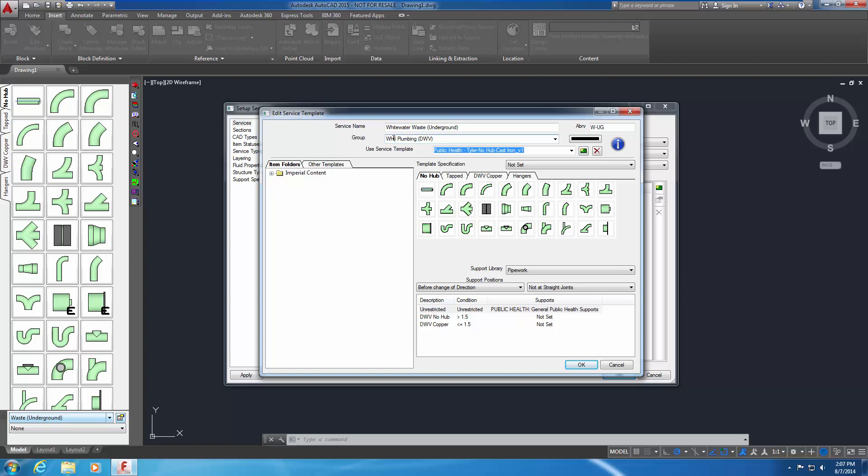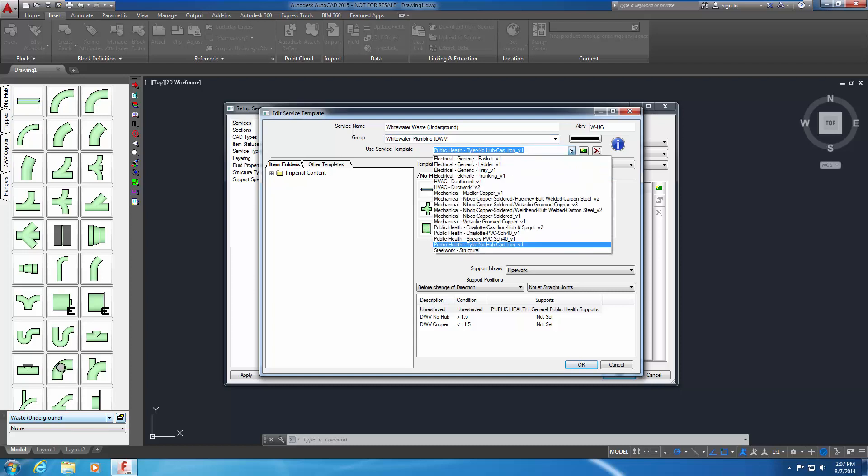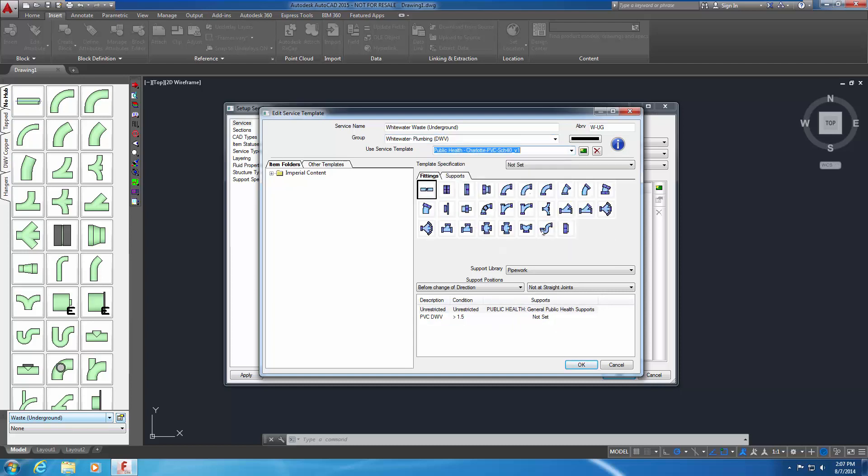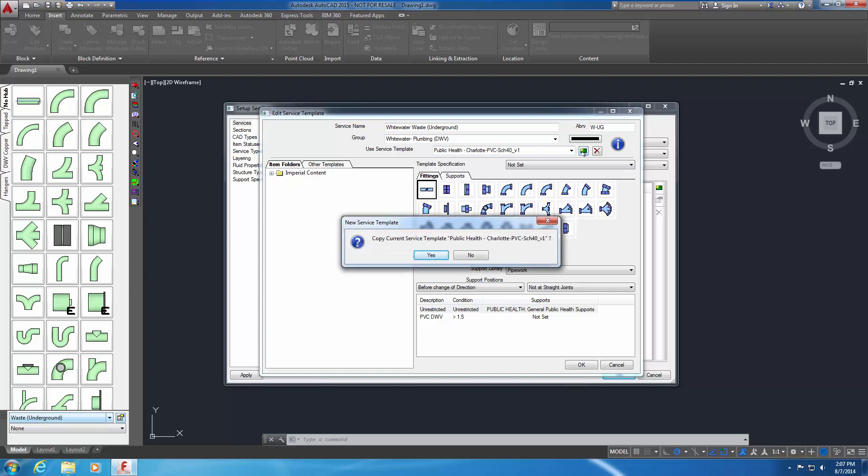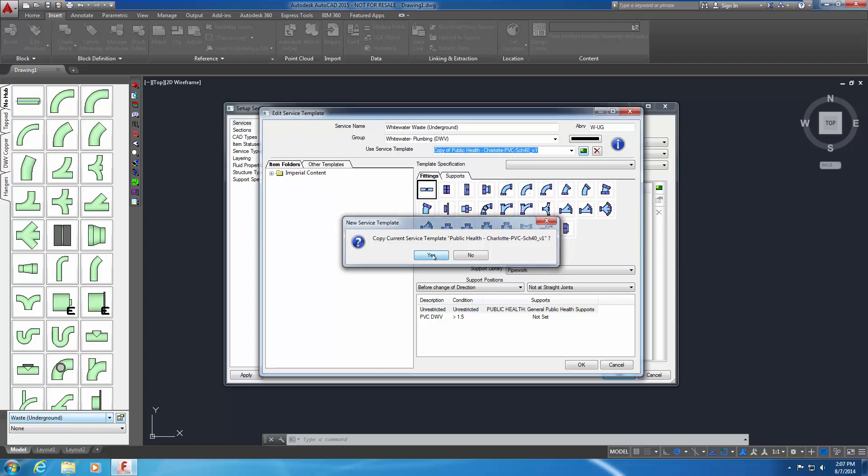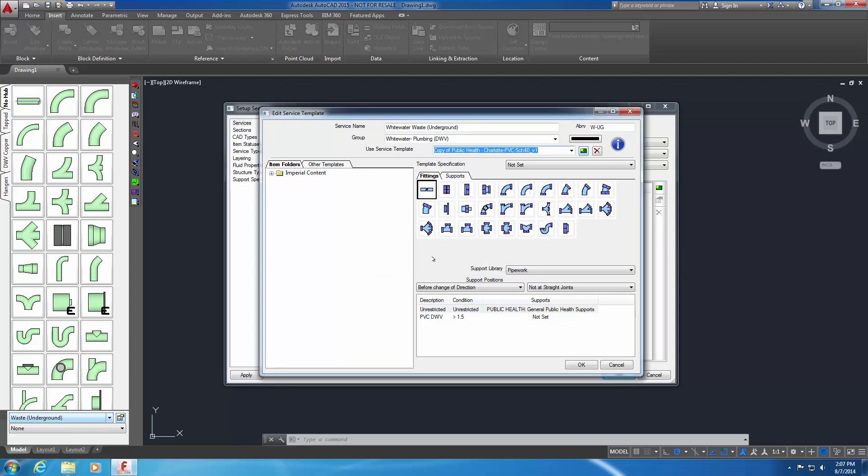Use the pull-down menu for Use Service Type and select Public Health Charlotte PVC SCH40 version 1. Select the New Template button to the right of the Use Service Template field. A confirmation dialog appears. As when creating a new service, you have the option to copy the existing service template or create a new one. For this exercise, click Yes to copy the current service template. Change the name of the service template by adding Whitewater before Public Health Charlotte PVC SCH40 version 1.